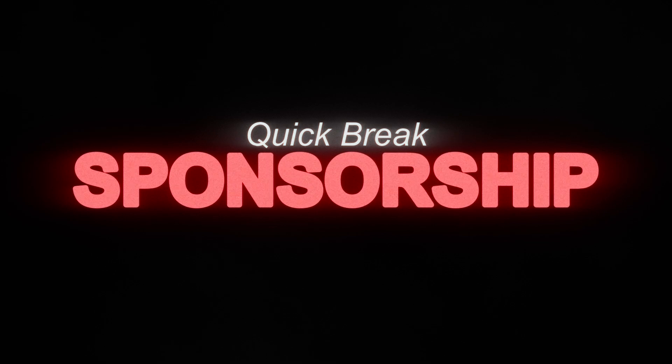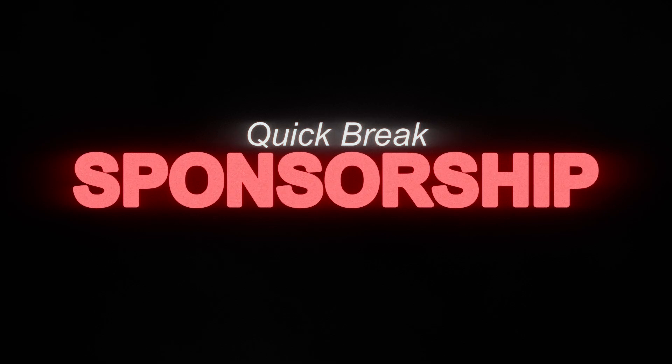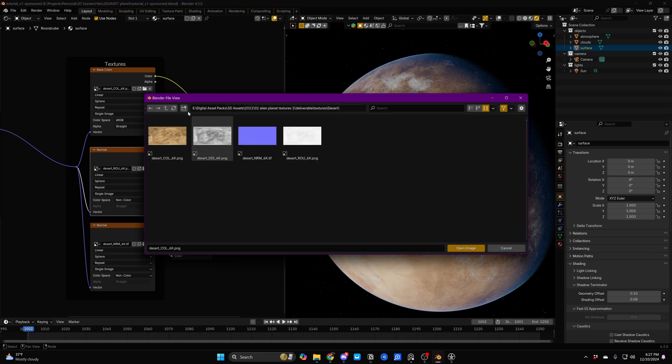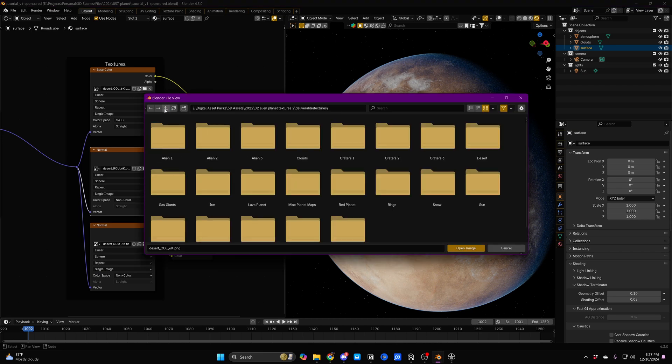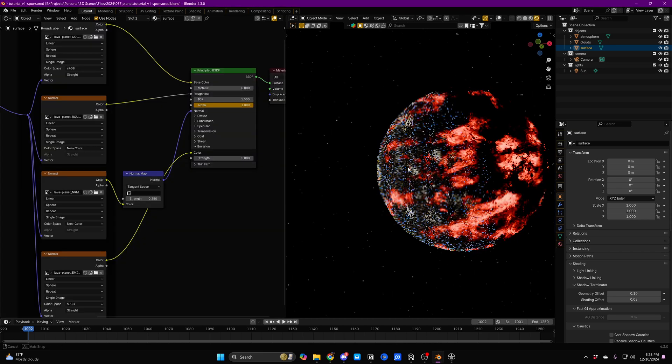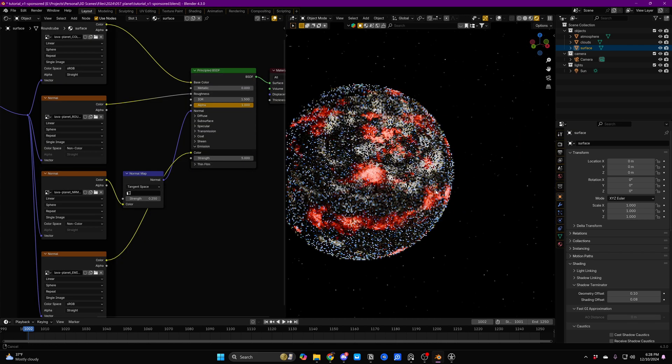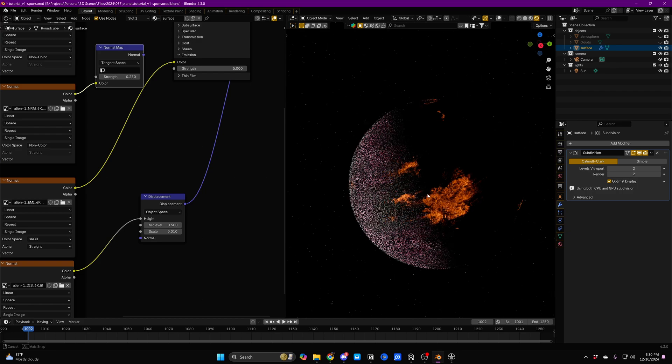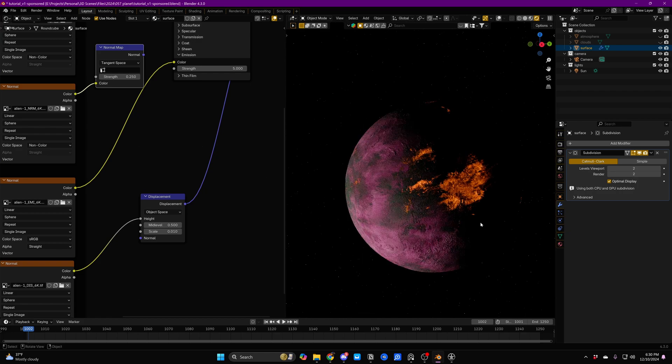Let's stop for one second because I just want to talk really quickly about my planet textures that I teased at the beginning of the video. Right now we're using one of the desert planets. But maybe we want to go for a little bit of a different vibe. Here's the lava planet from that same texture pack. Here's an example of one of the alien planets that also has some cool emissive textures.